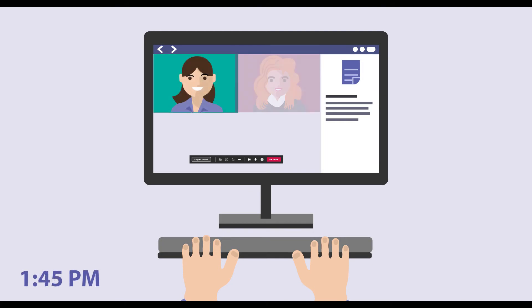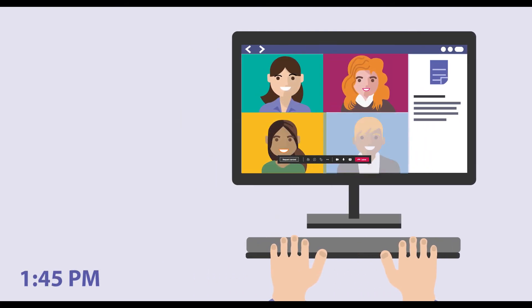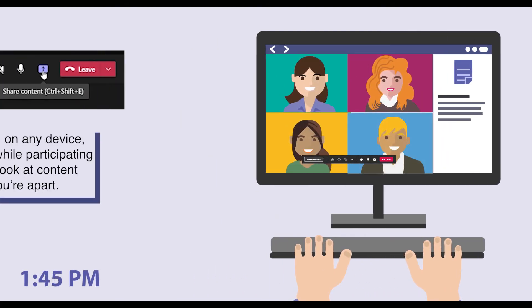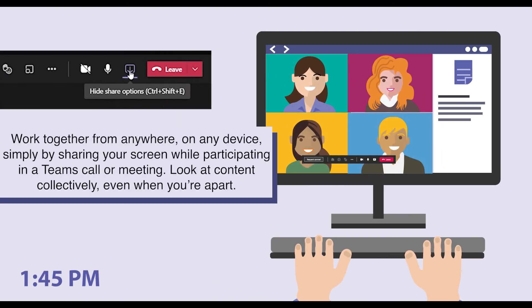Melissa hops on a video call by 1:45 and shares her screen with the client to discuss their plan for an upcoming new project.